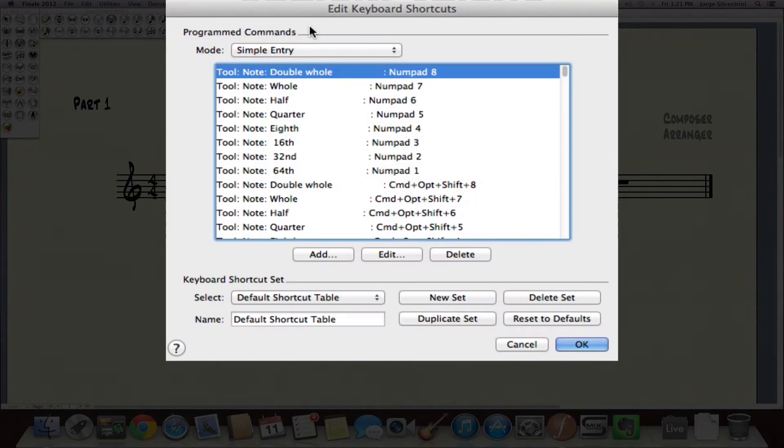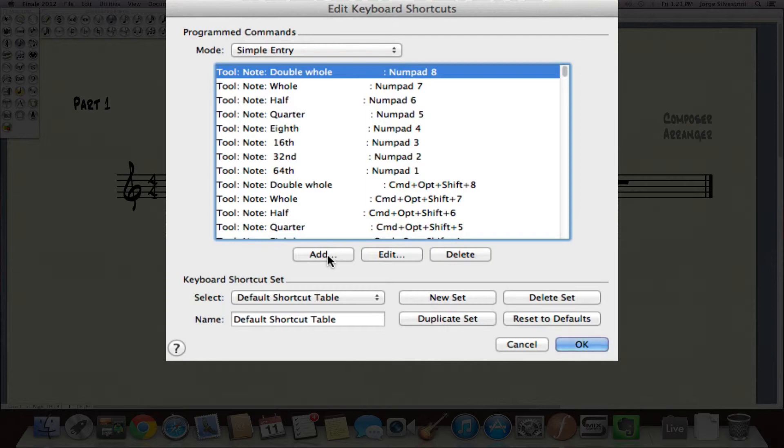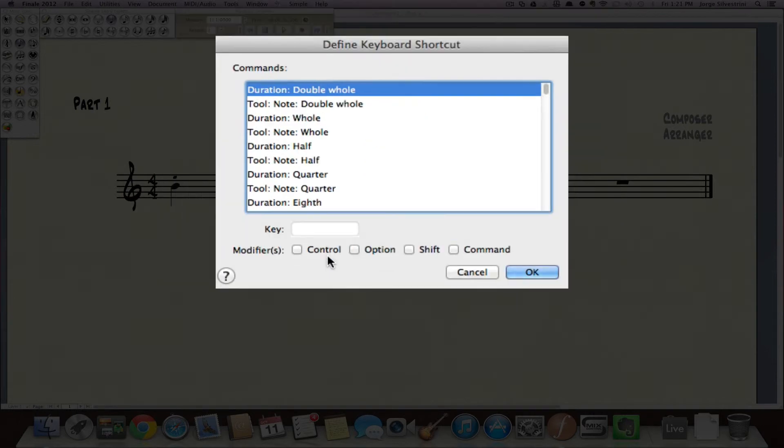You're in simple entry and you could go ahead and add a keyboard shortcut to the articulations. Why? Because in your laptop, you're not going to have the numeric keypad, the asterisk. So just add one.